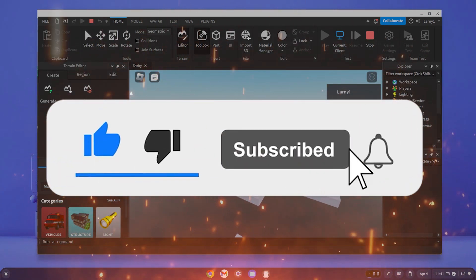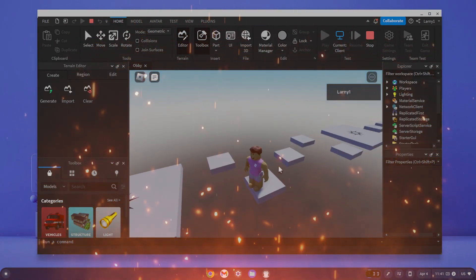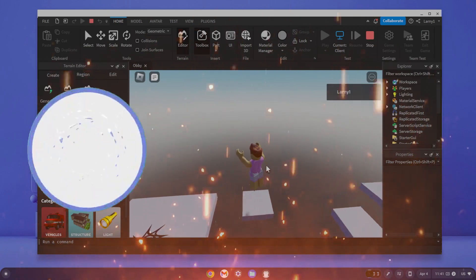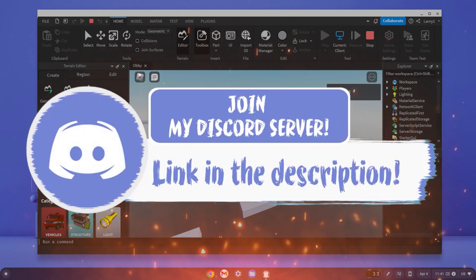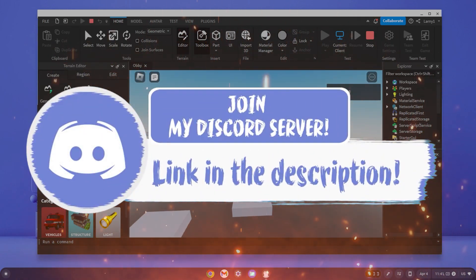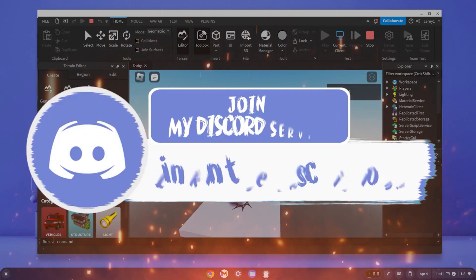Before we get in, make sure to smash that like, subscribe and bell button, and come join my Discord down in the description if you happen to face a problem.